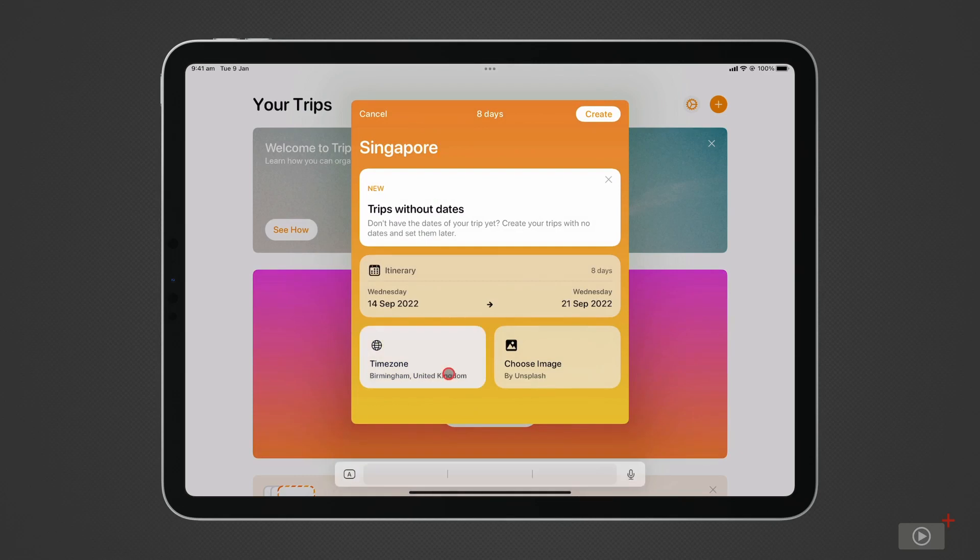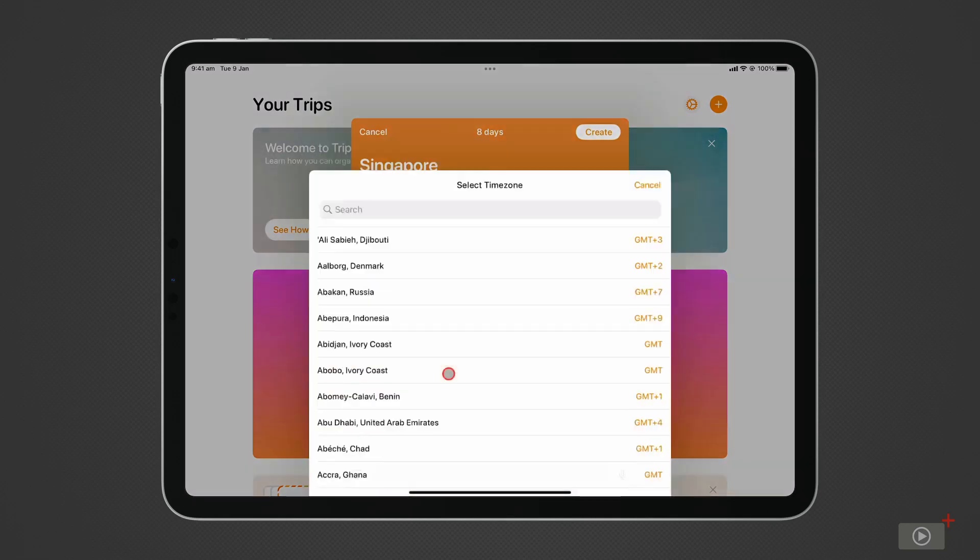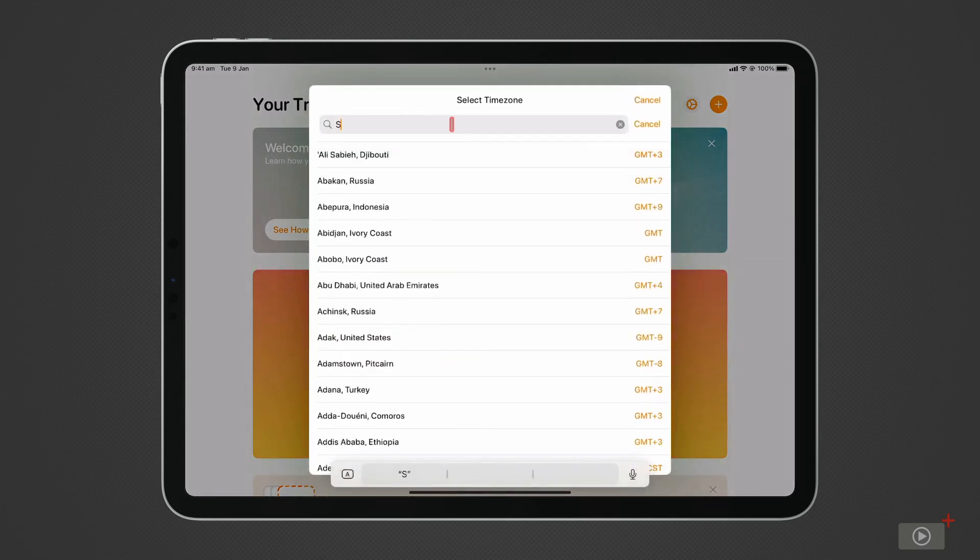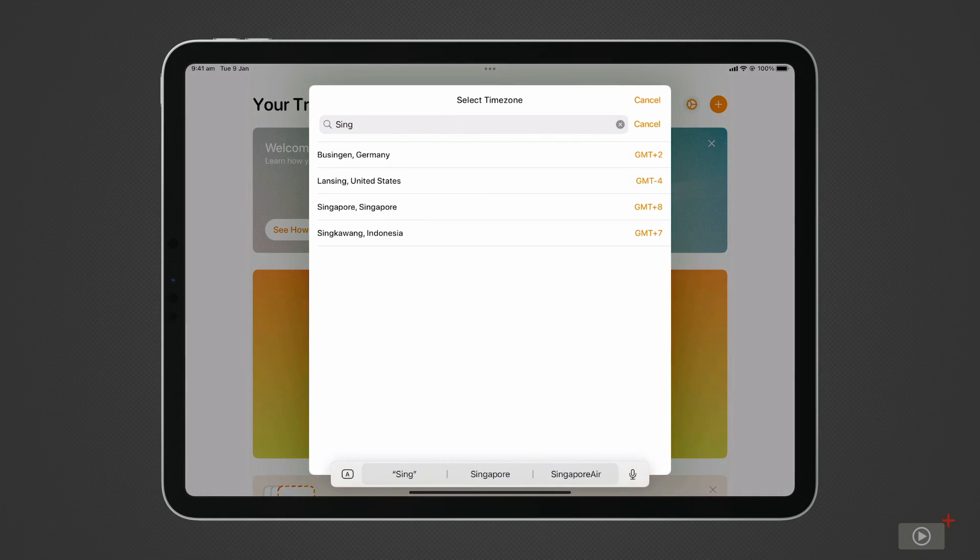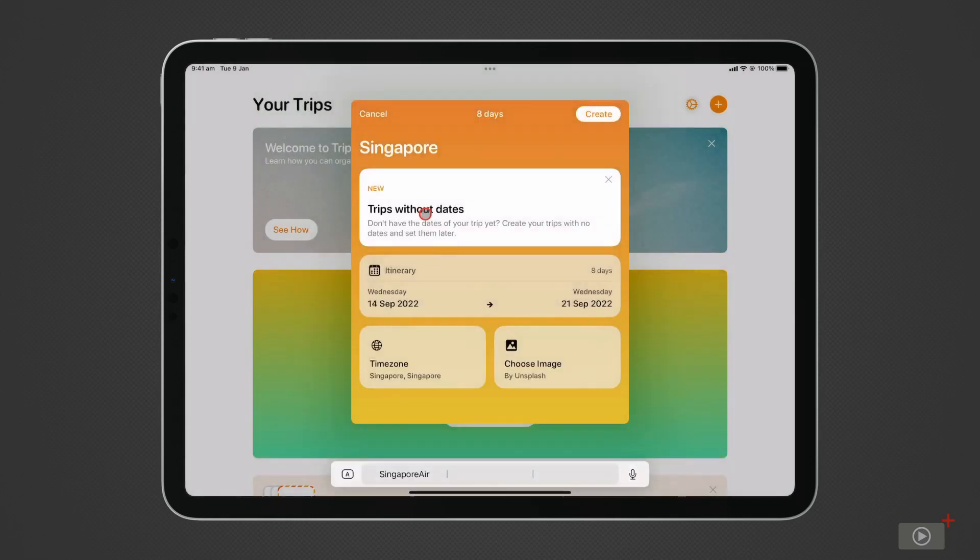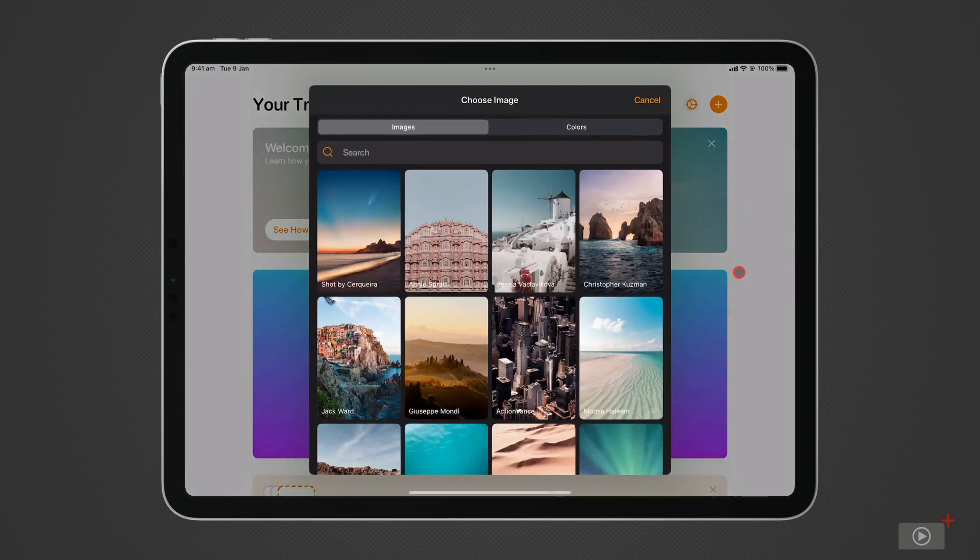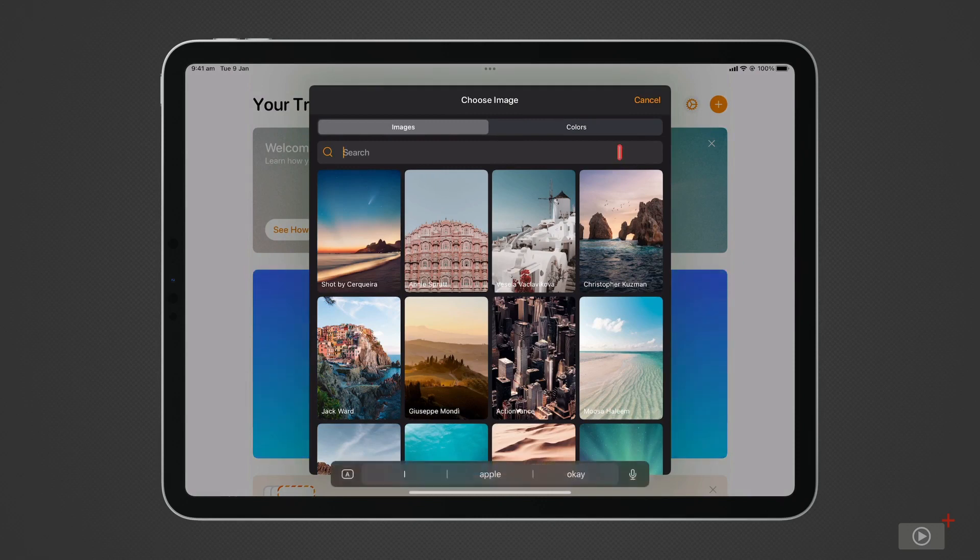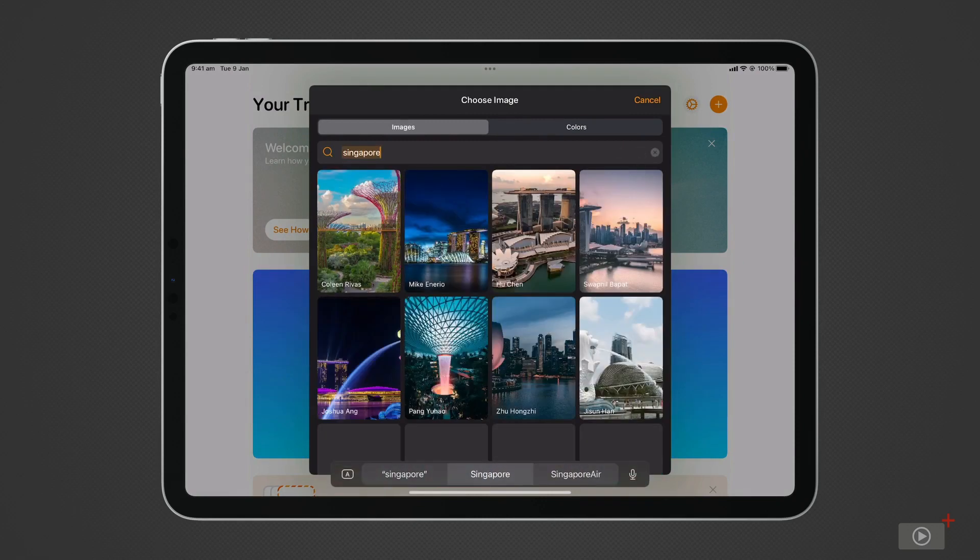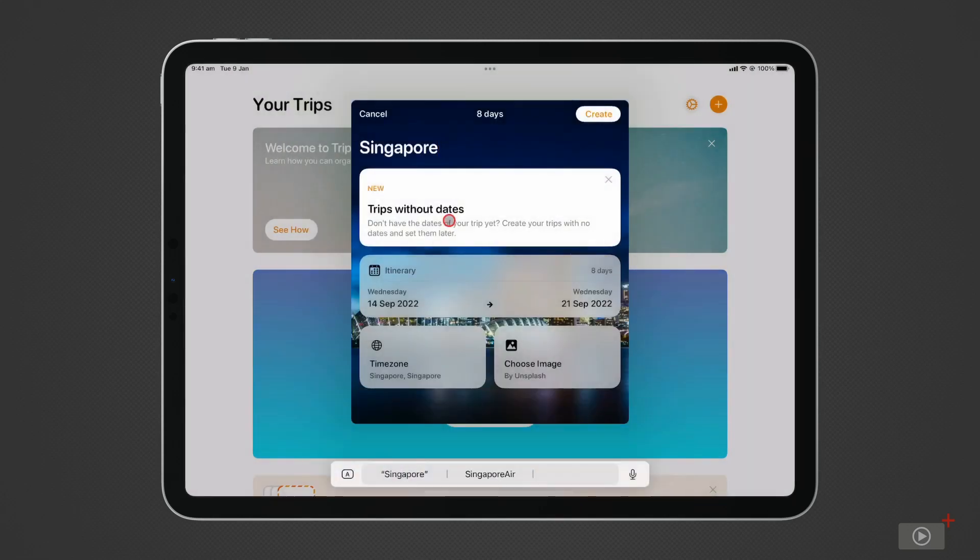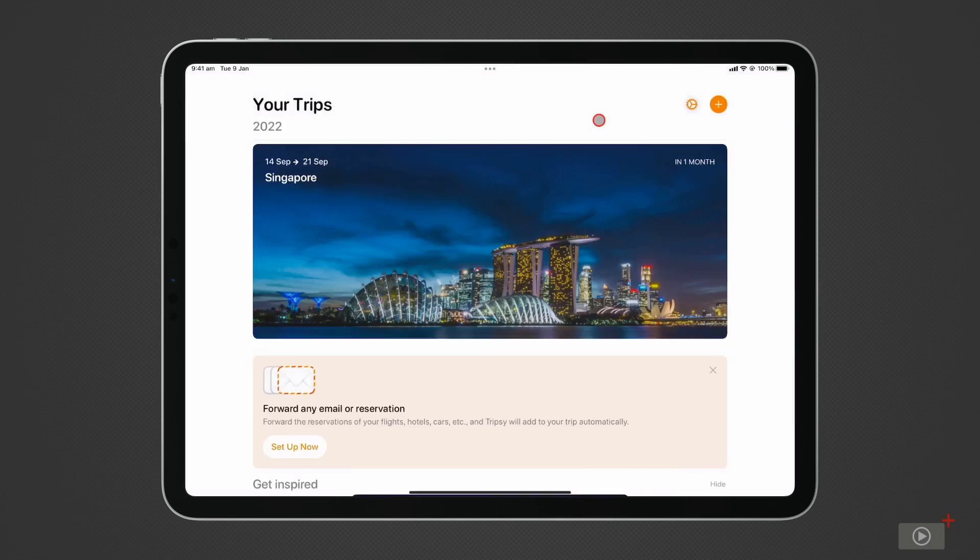And I'll select the time zone in Singapore. Click on Choose an image here, and we're presented with many different options. I can actually type Singapore in the search field to get related images. The trip is created.